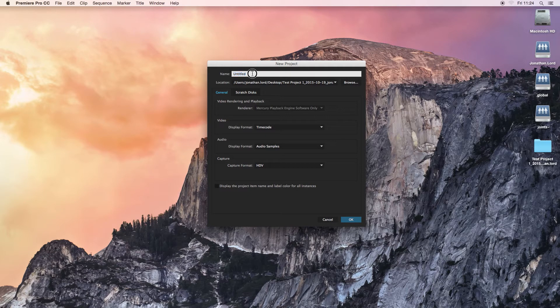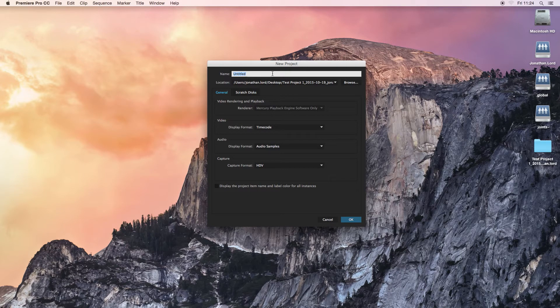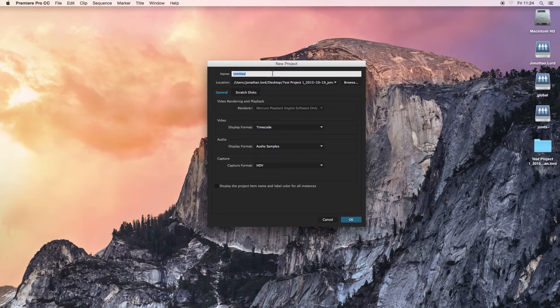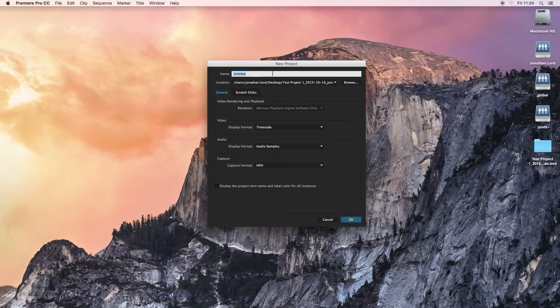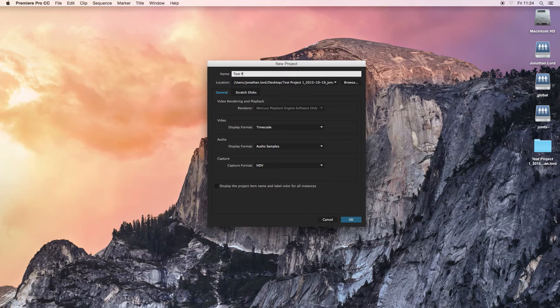So to start off, you want to give it a name. I would choose to name this whatever project you're working on. So for example, for video production it would be your minute movie, or for advertising it would be your advert. So I'm just going to name this Test Project 1.